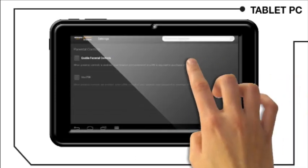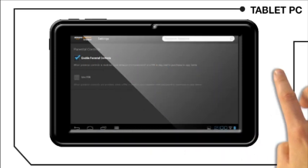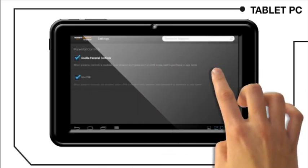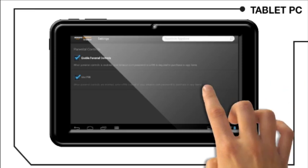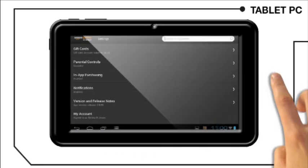Tick the parental controls option. Tick the use PIN button. Click the back soft key to back out of parental controls.